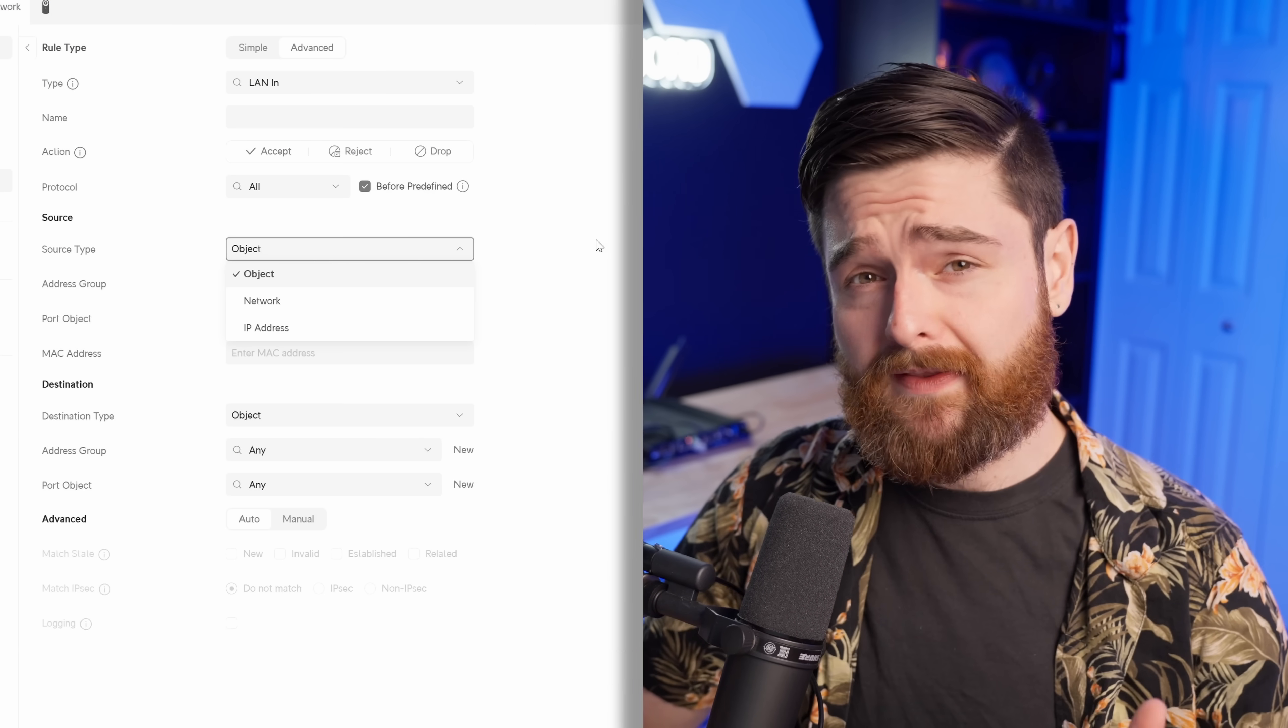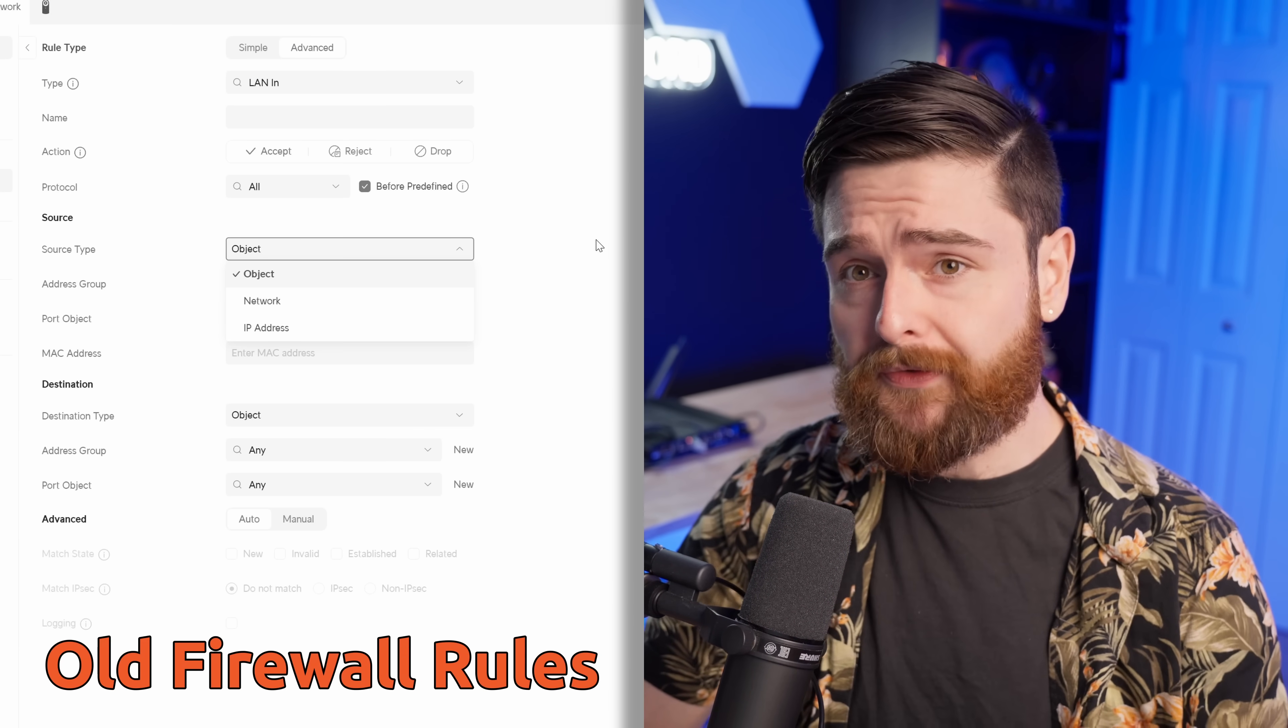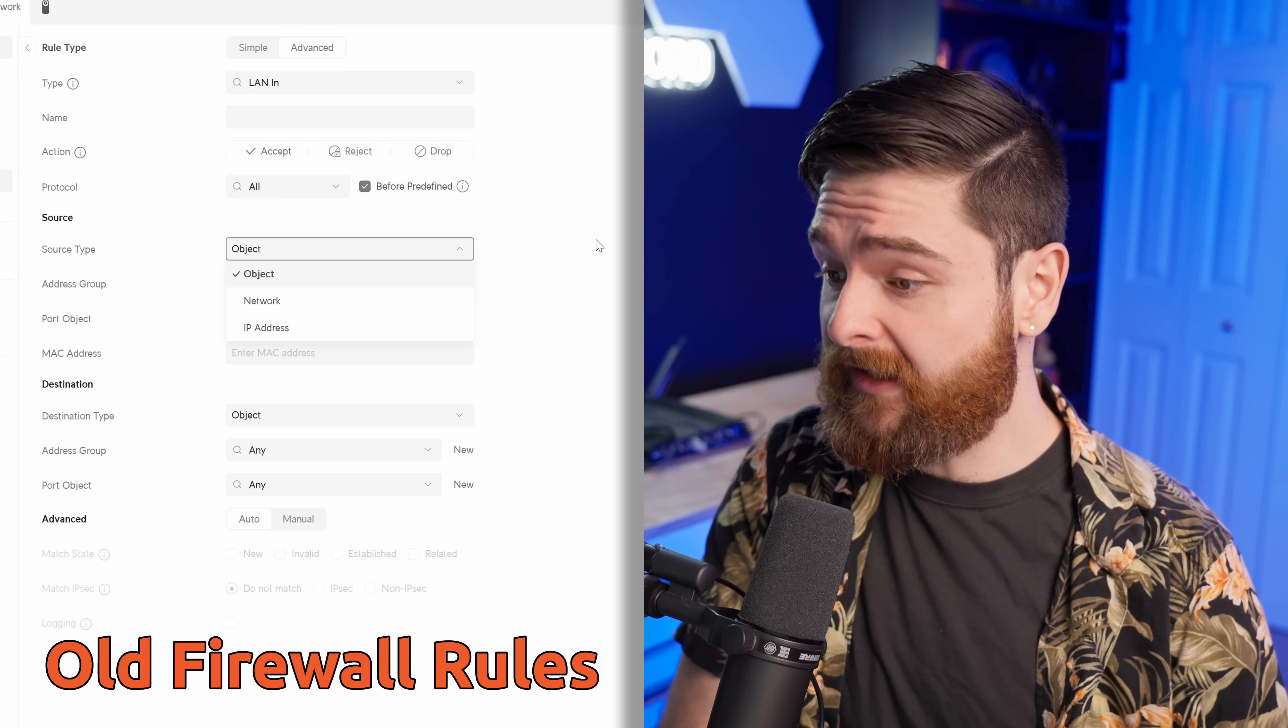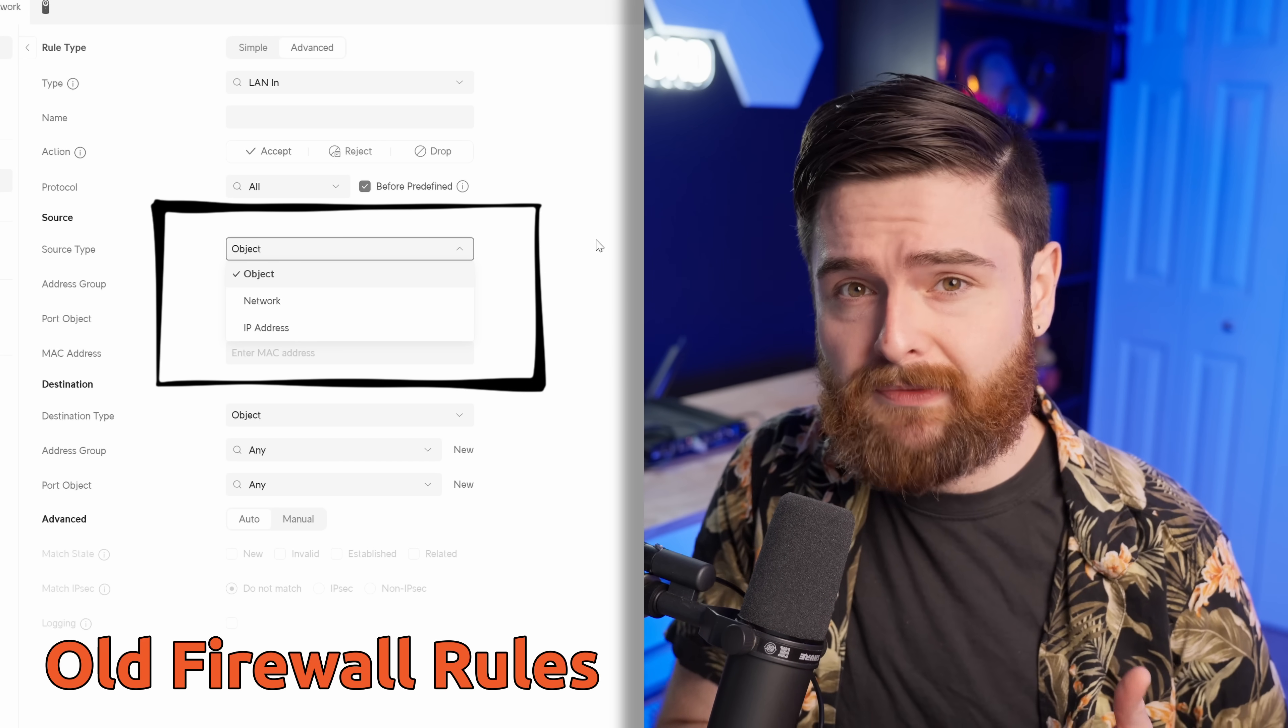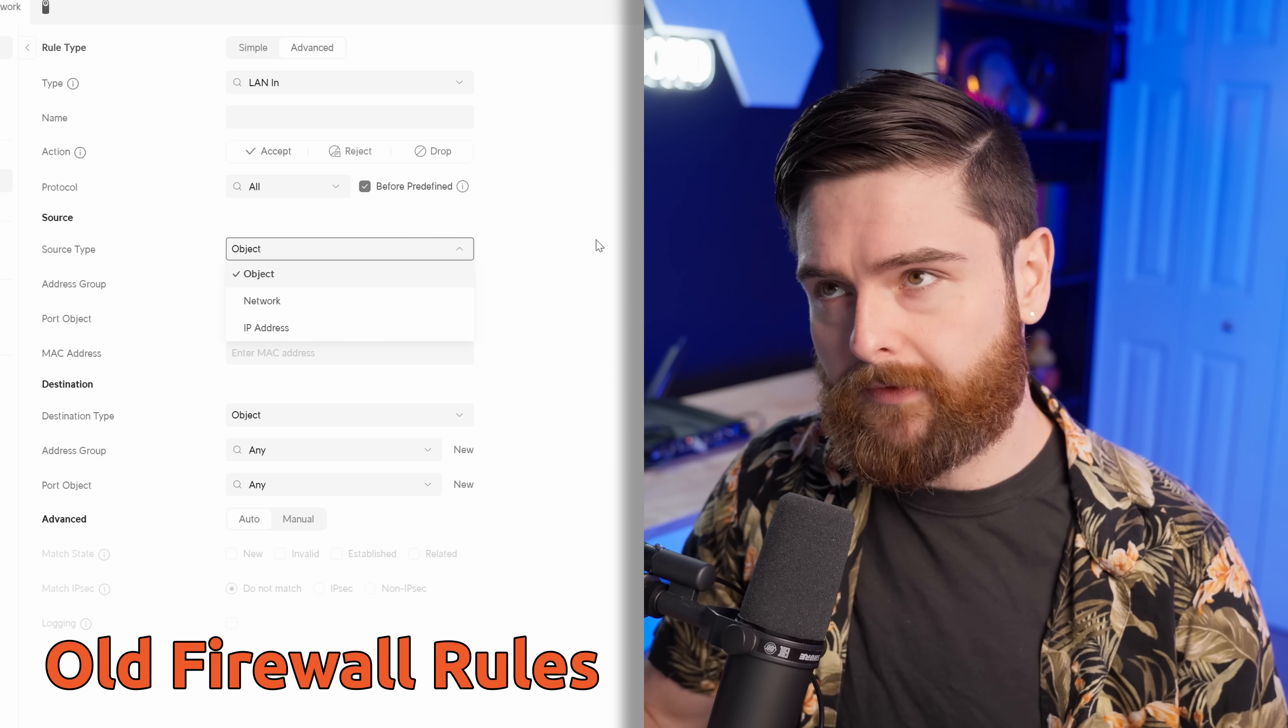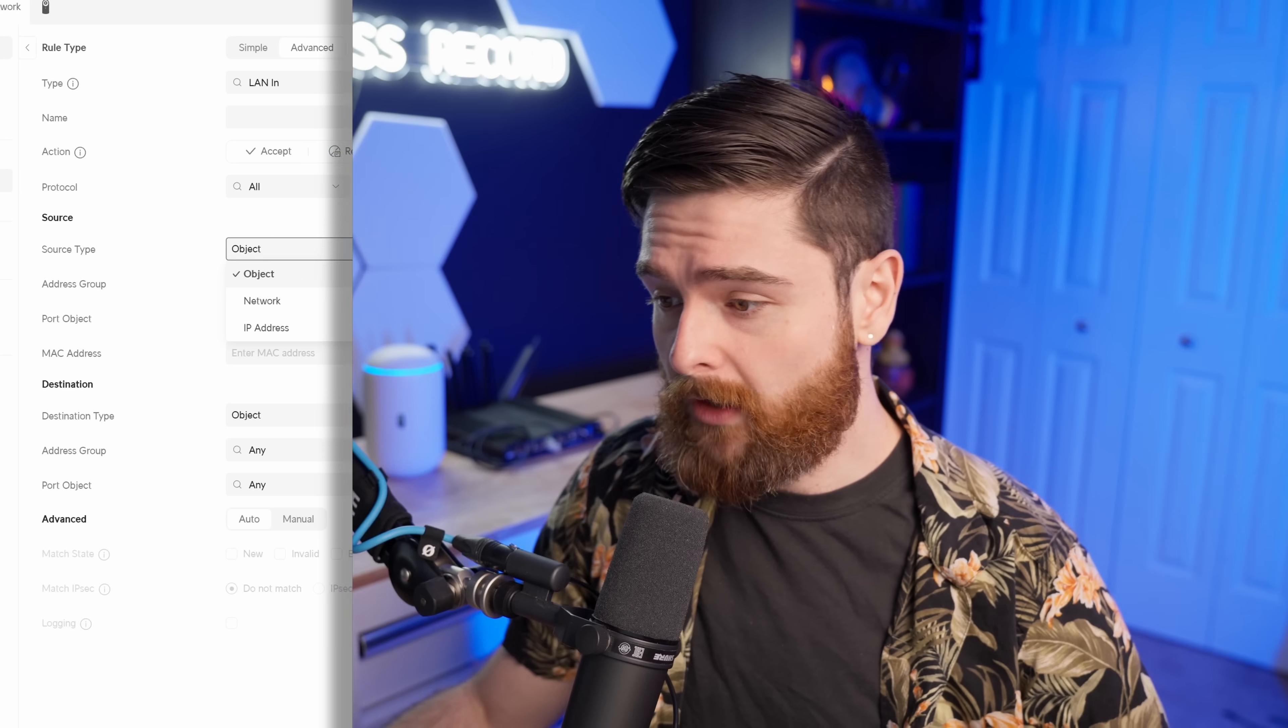Now, beyond just giving us a view of this, we actually do have a few other features. Let's take a look at the internal network. Let's go ahead and create a policy. If you're familiar with the past version of UniFiOS, you know most of the time you had to select a source and destination. And that was mainly a network subnet, an IP address or a group, which is basically a group of IP addresses or subnets.